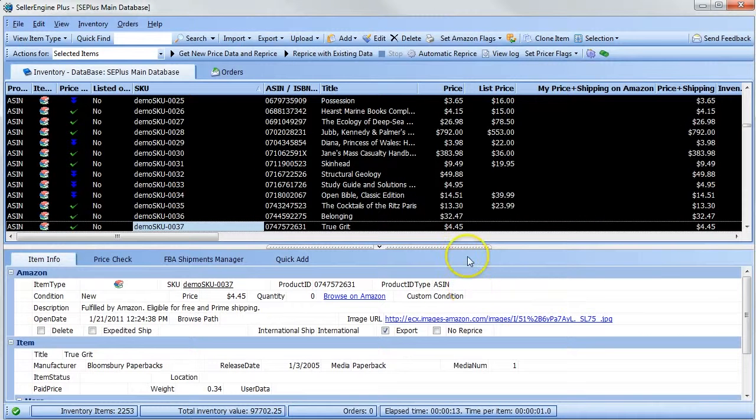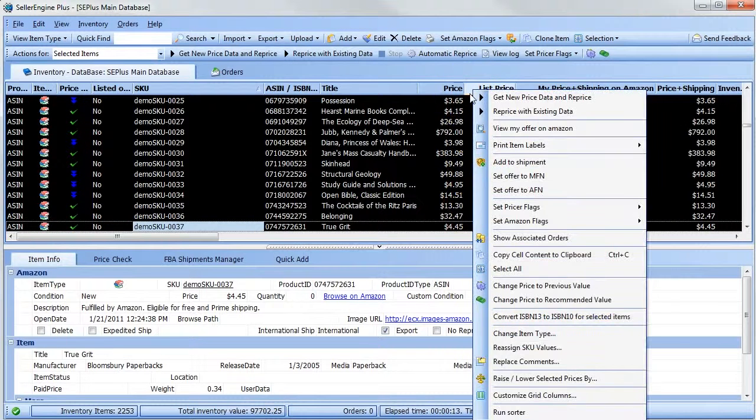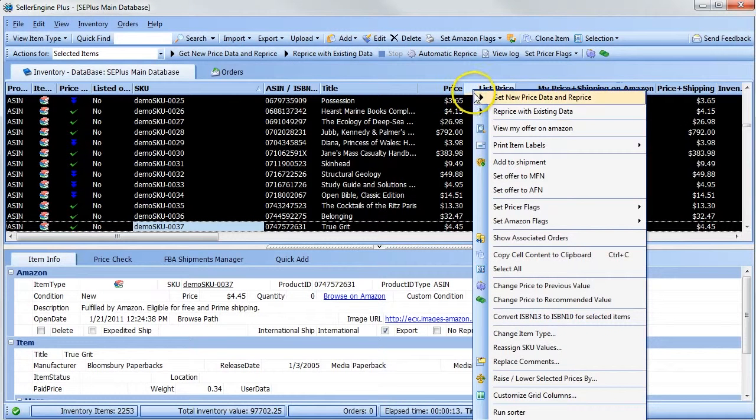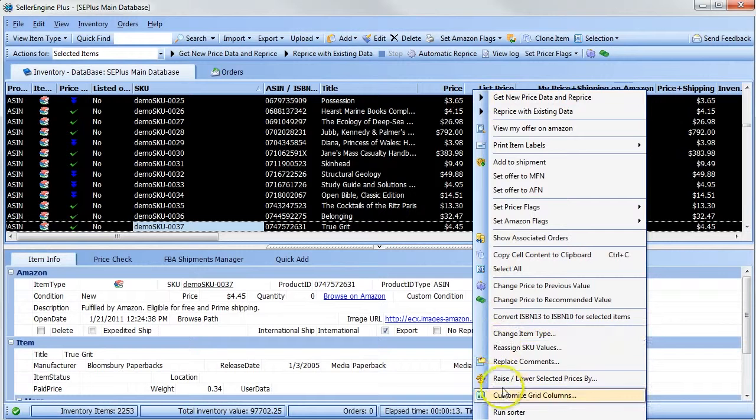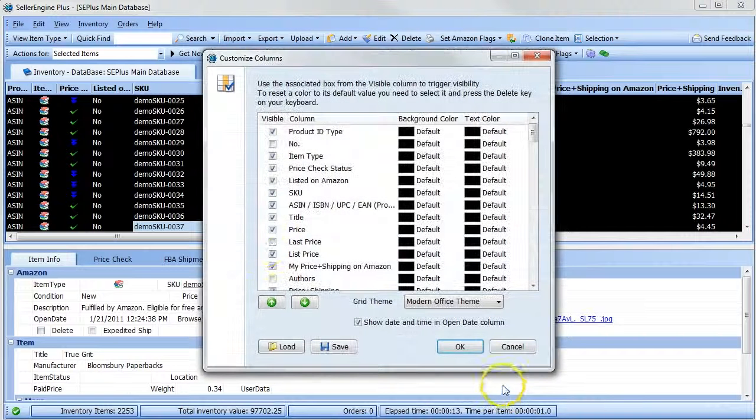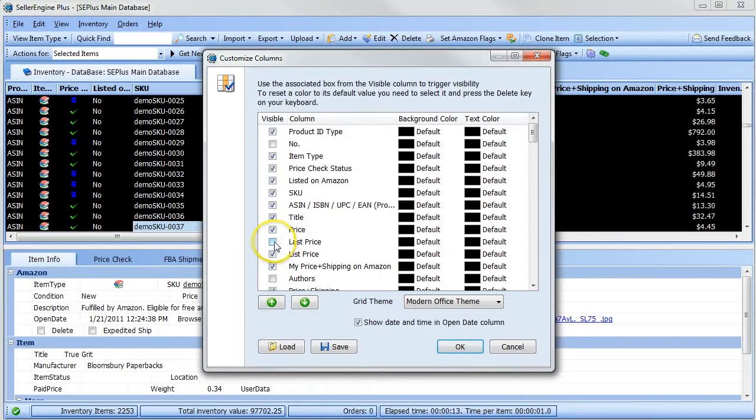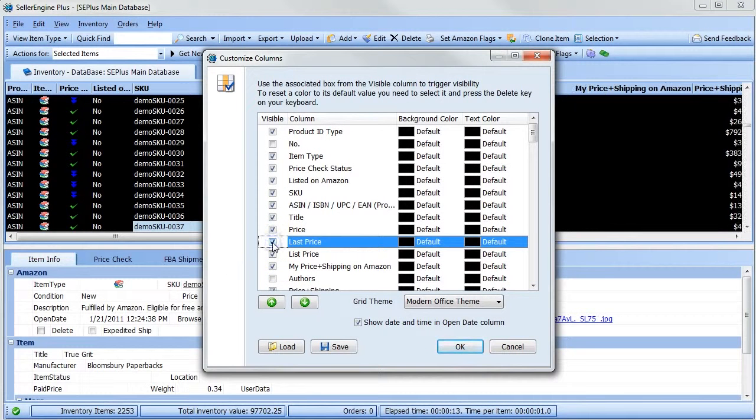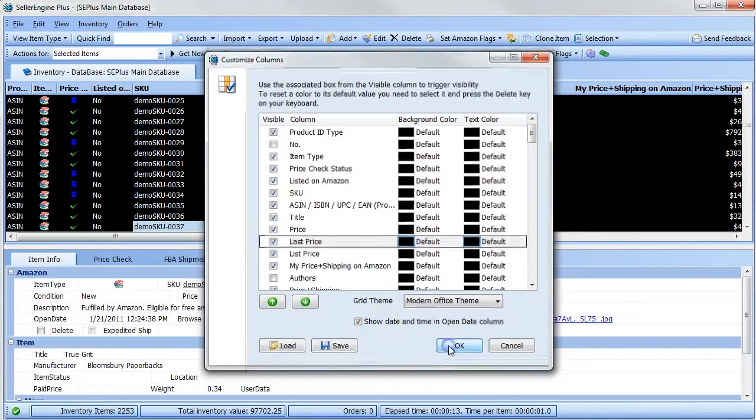To enable the last price column, right-click anywhere on the inventory grid, select customize grid columns, then click the checkbox to enable the last price column. Click OK.